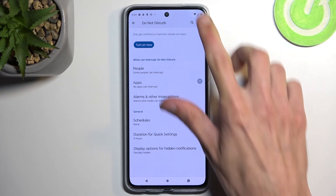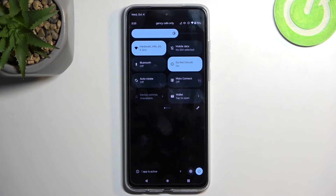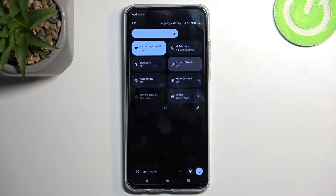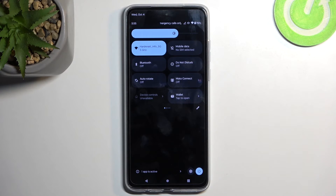When I enable it, I can also turn it off before that timer runs out. So it gives me peace of mind that even when I forget about it, the phone will turn off Do Not Disturb mode for me once the timer runs out.